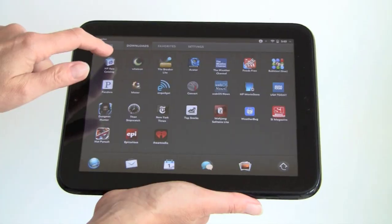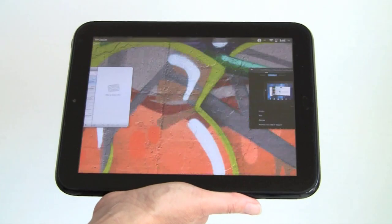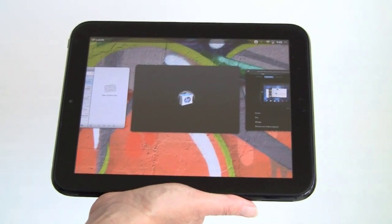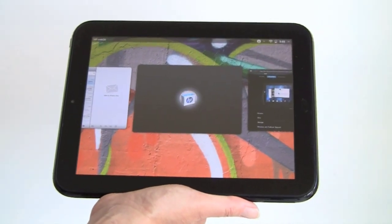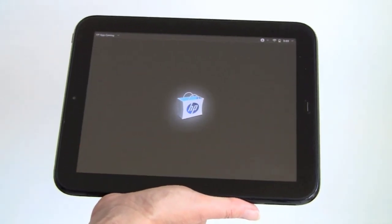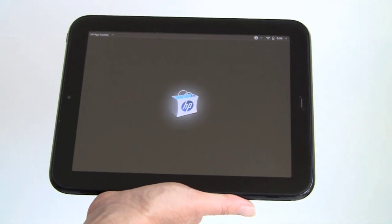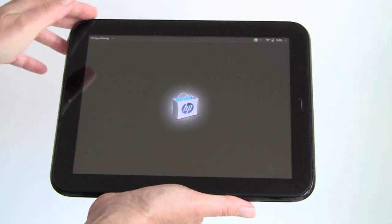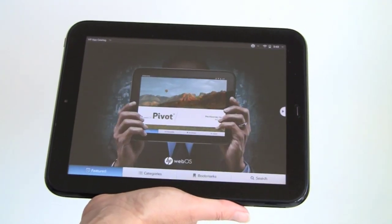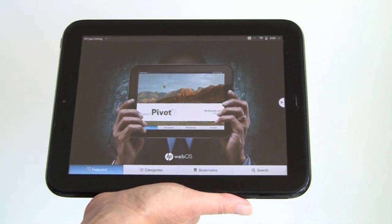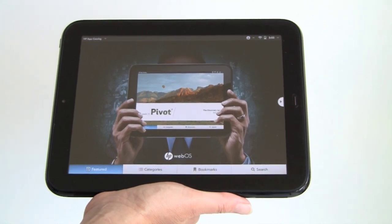First, we're going to take a look at HP App Catalog, formerly known as the Palm App Catalog. Connecting over Wi-Fi. This is a Wi-Fi only tablet. It's Wi-Fi 802.11 BGN and it's dual band.